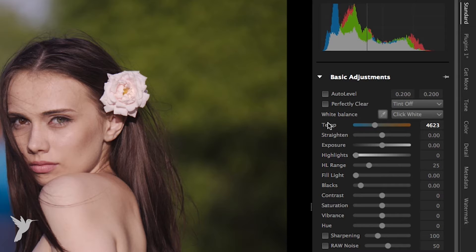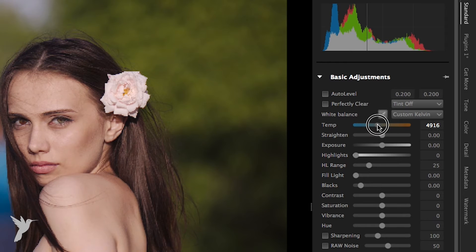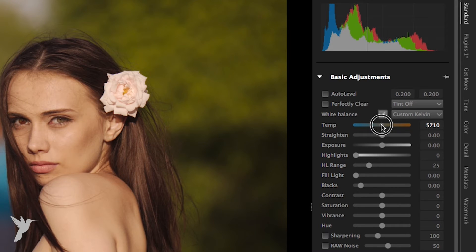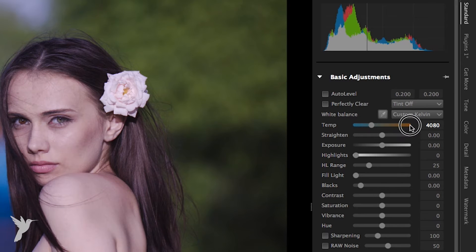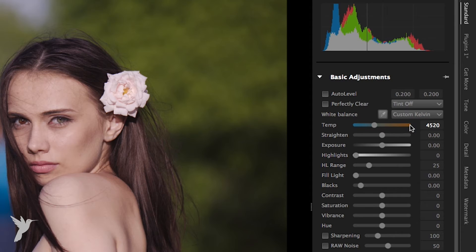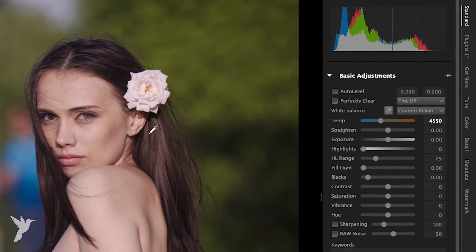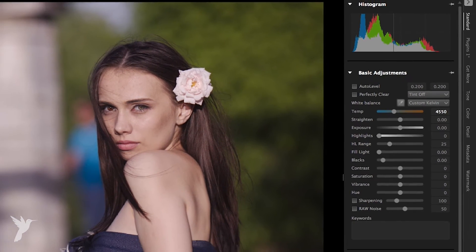To fine-tune white balance we have to adjust the temperature slider. Note that all sliders in AfterShot Pro can be controlled by either dragging them with the mouse or by hovering the mouse over them and using the scroll wheel. Clicking on the slider or using the mouse wheel will increment or decrement the values by 0.1 or 10 depending on the range of values used for the specific controls.